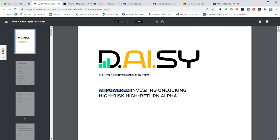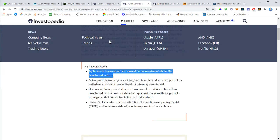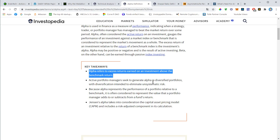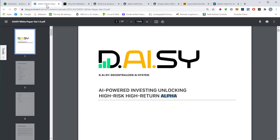I will not discuss all 57 pages. I'll just pick out those things I think are important to understand the technology behind Daisy. Let me start with the tagline: AI-powered investing unlocking high risk, high return alpha. Alpha refers to excess returns earned on an investment above the benchmark return.